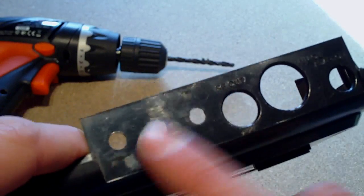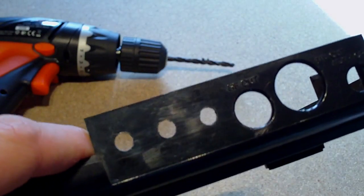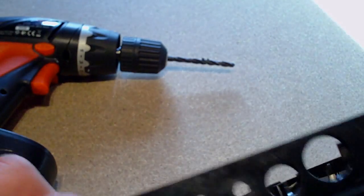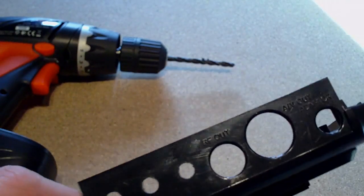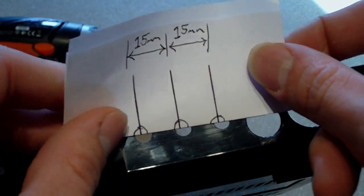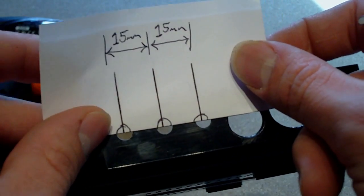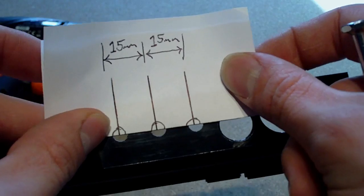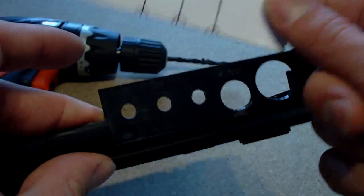So that's the holes all drilled now. Basically what I recommend doing is obviously mark it out, have it measured out and everything first. I used like a little kind of drawing here just to get it nice and accurate.